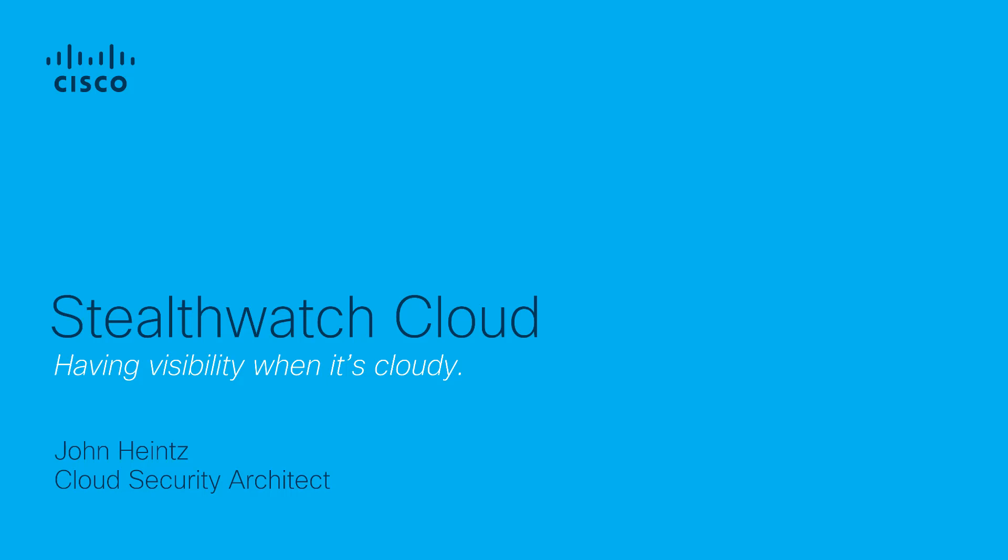Welcome to the StealthWatch tutorial series. My name is John Heinz, and I'm a Cloud Security Architect at Cisco Systems.